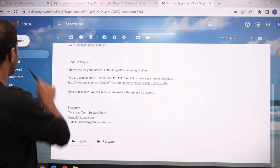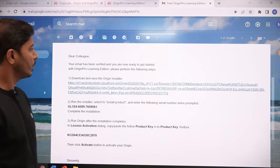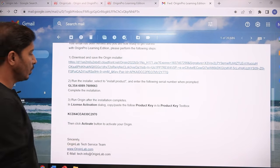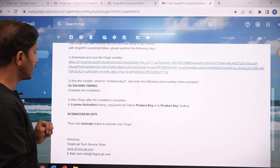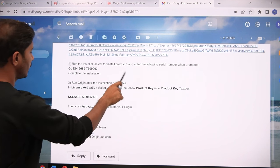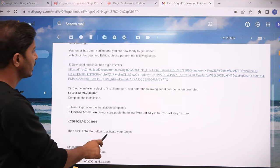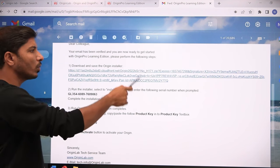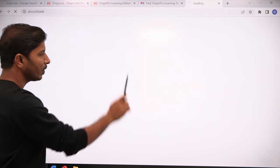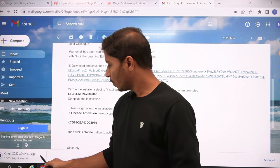Once you do that, you will receive the second email. This email provides two important things: first, the product key or license key, and second, a download link for the setup. Simply click on that link and your download will start.